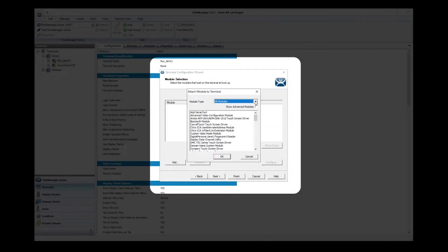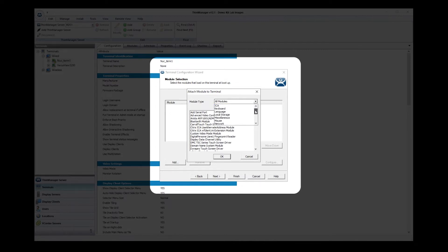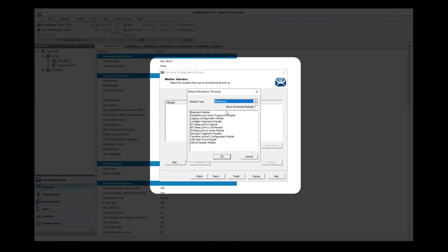The modules can be filtered by module type to narrow down what you might be looking to install. I'm going to install a badge scanner, so I'm going to select Relevance since a badge scanner is for authentication as part of ThinManager's Relevance User Services. I will then click OK.